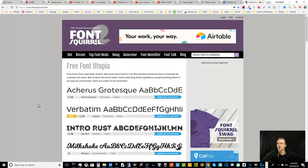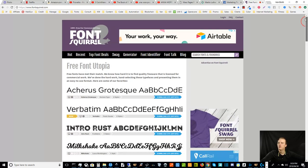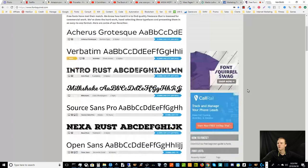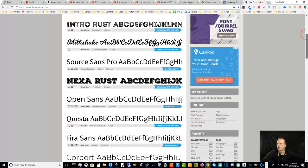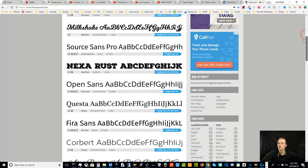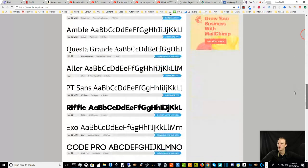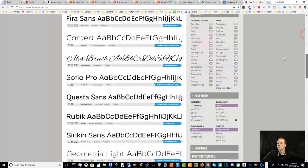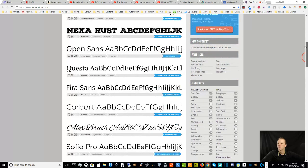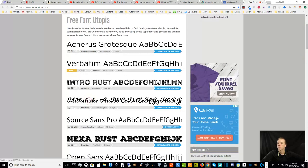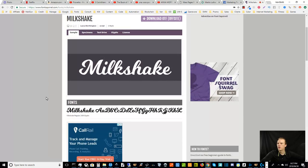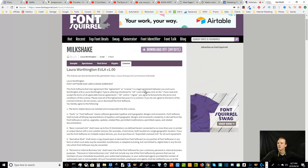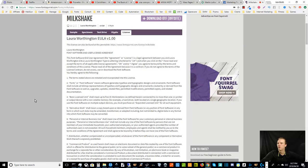So here is a site called Font Squirrel. It's pretty popular and well-known and you can come to a site like this and you can download free commercial free fonts and install them on your computer. And then you'll have the ability to use them in Inkscape and other document type programs. So basically all you have to do is find some fonts you like. I usually open them in different tabs and then I look at them and download them at some point, say milkshake, for example.